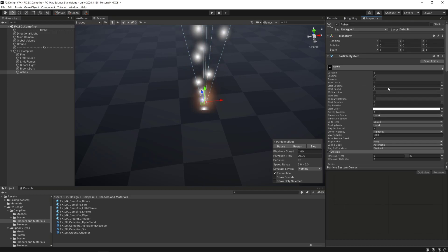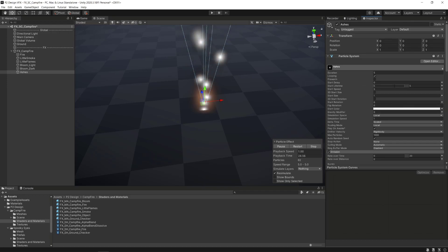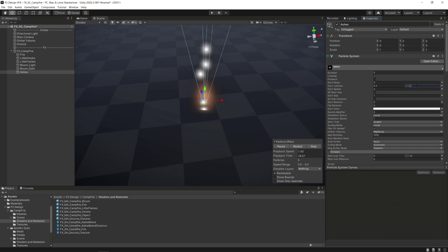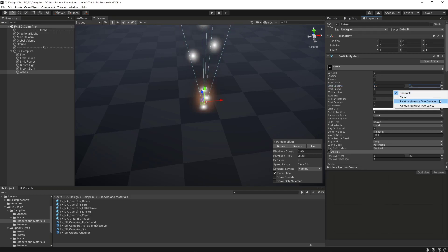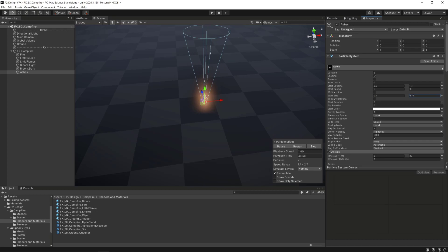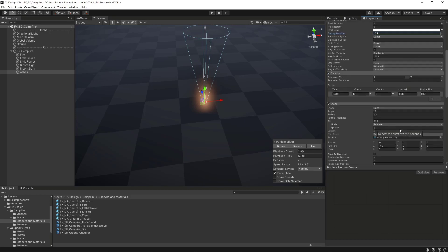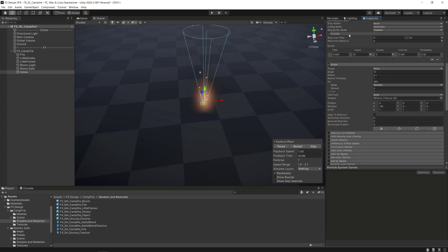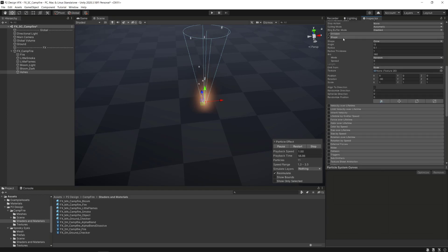In the global module, we are going to set the start lifetime of the ashes between 0.2 and 1.4, set the start speed between 1 and 3, set the start size between small numbers such as 0.1 and 0.15. And finally, we'll set a minus 0.1 in the gravities modifier parameter to help our particles to rise up a bit more.